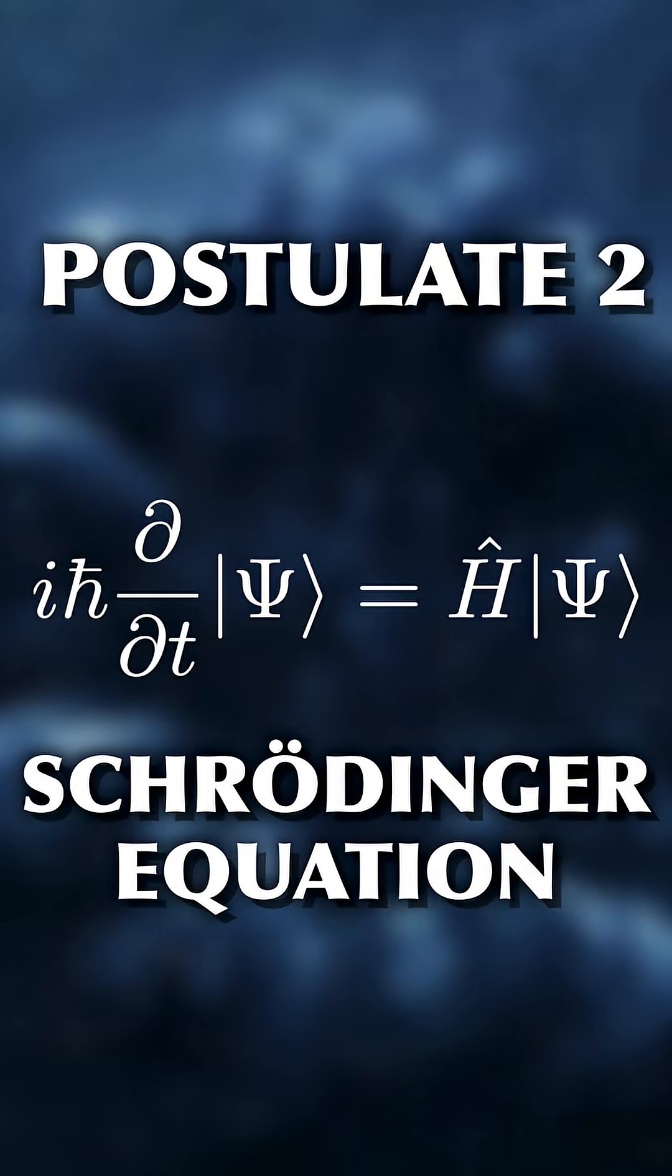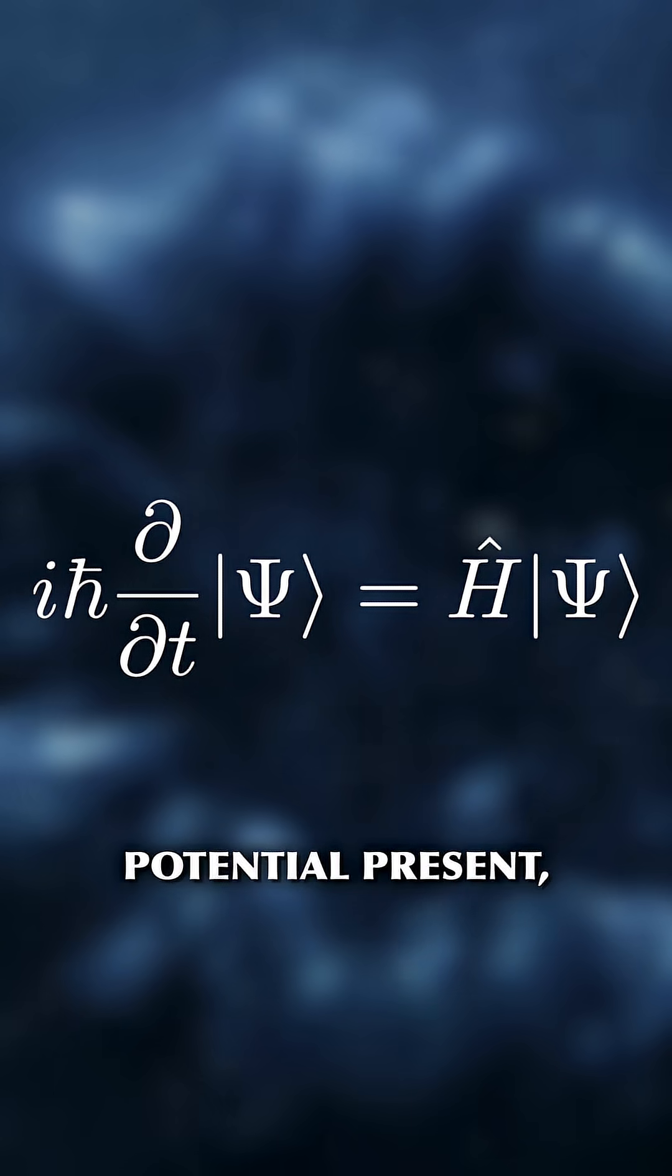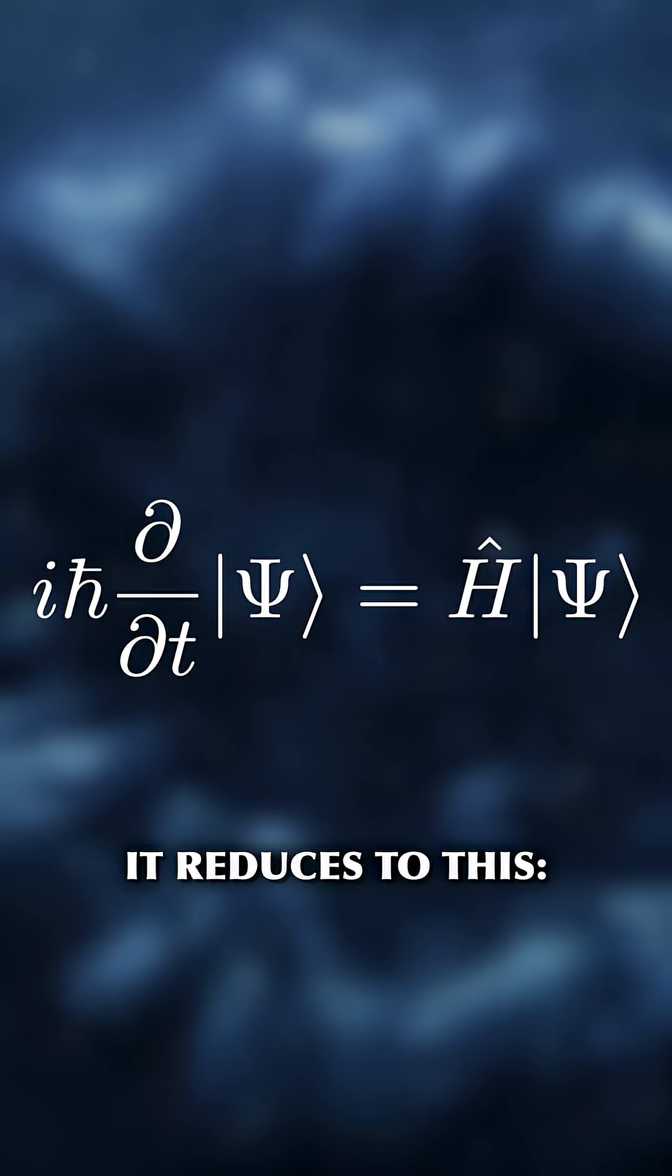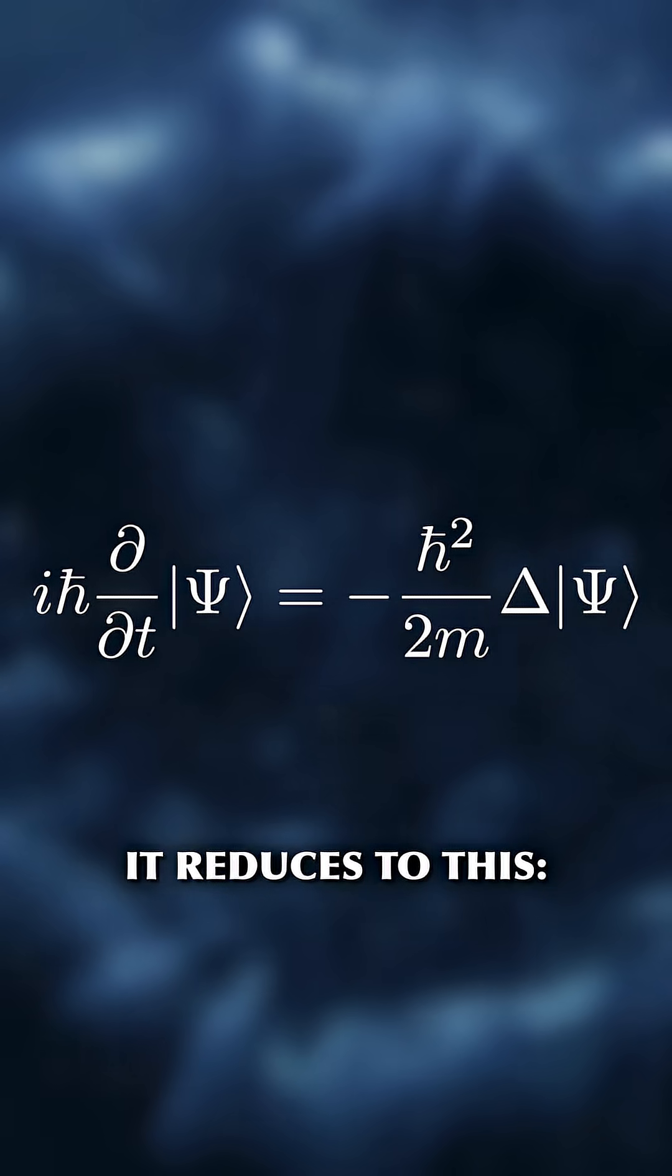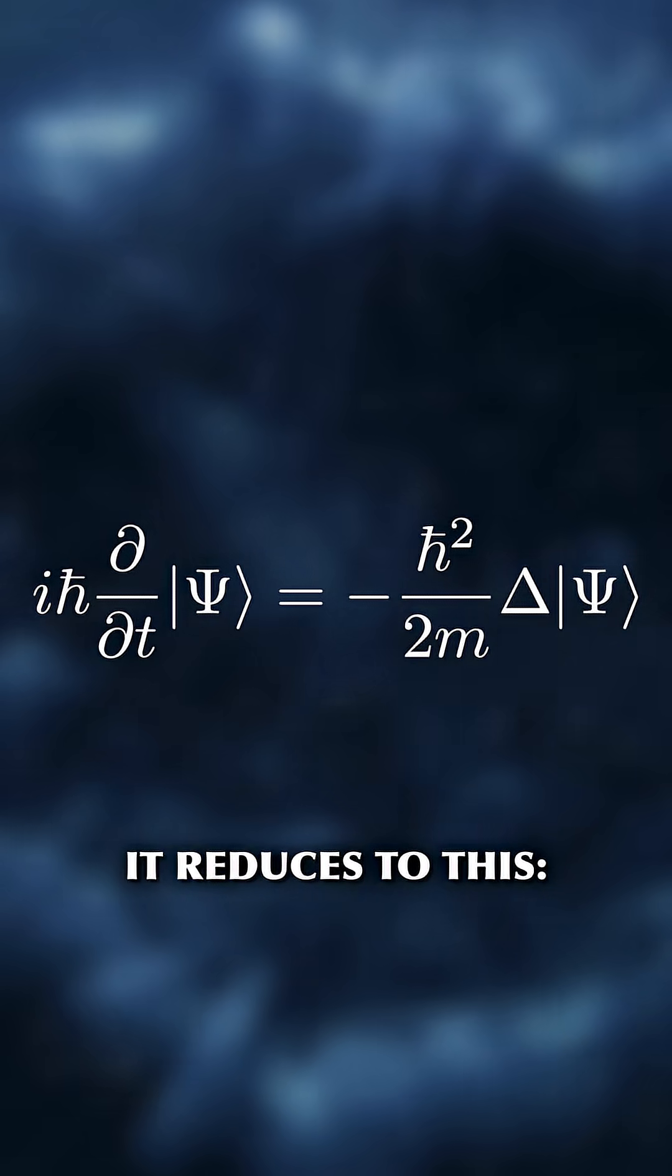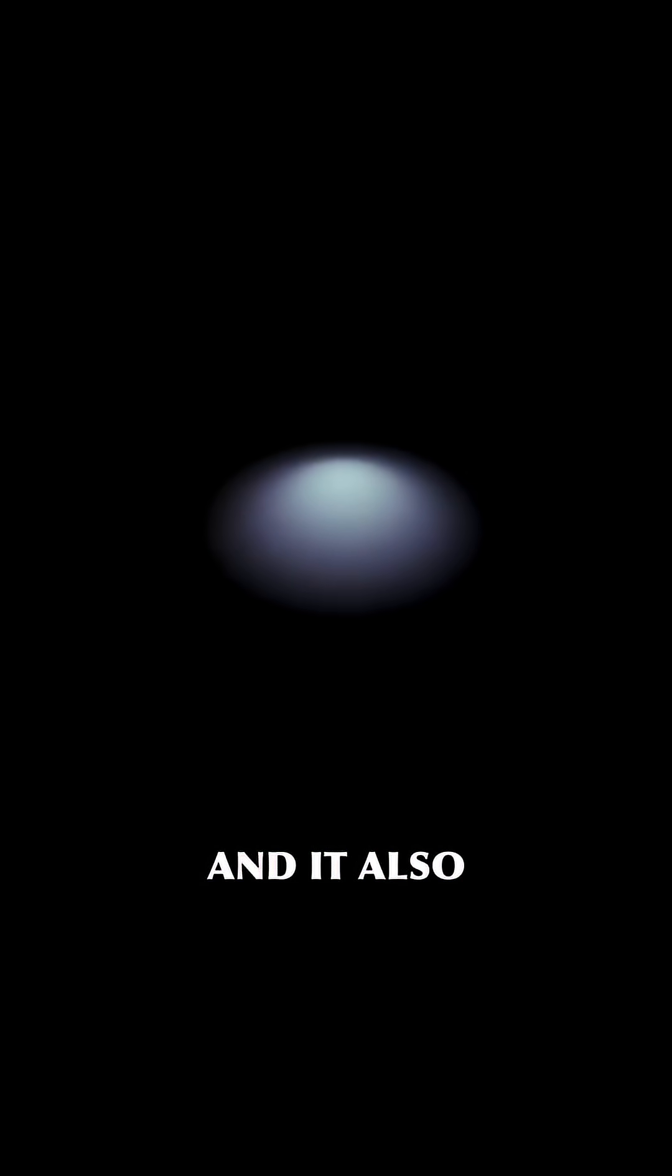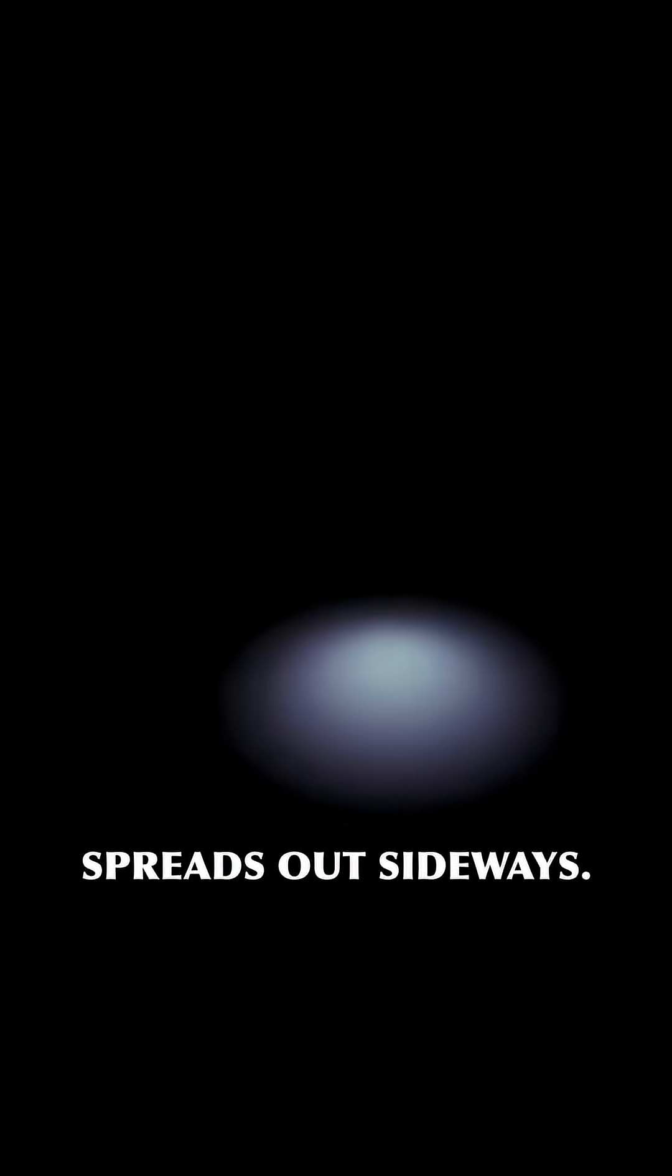Postulate 2: The time evolution is given by the Schrödinger equation. As we have no potential present, it reduces to this. When we plug in our bell curve and solve this equation, we get this solution. The bell curve moves into the direction of the momentum, but it also spreads out sideways.